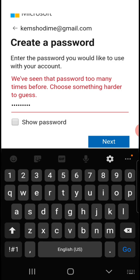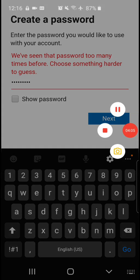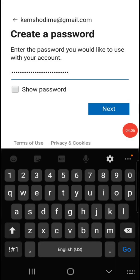If that happens, then I guess you just have to change your password. I've changed my password.